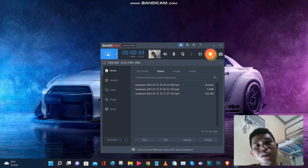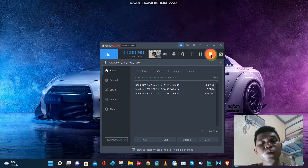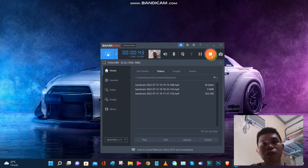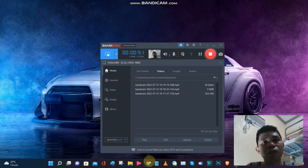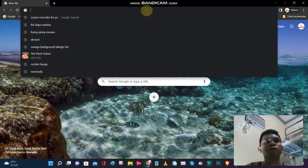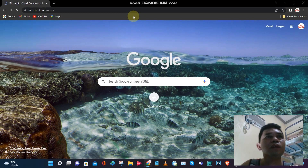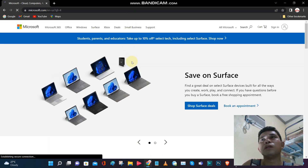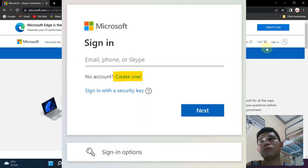You don't need to pay Bill Gates for Microsoft Office right now. You just need to sign up and use Microsoft Office for free. First, you need to have an account with Microsoft, so go to microsoft.com.